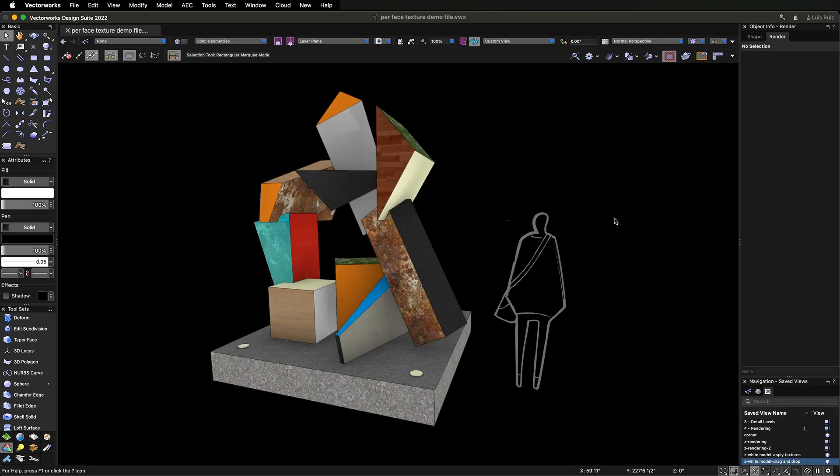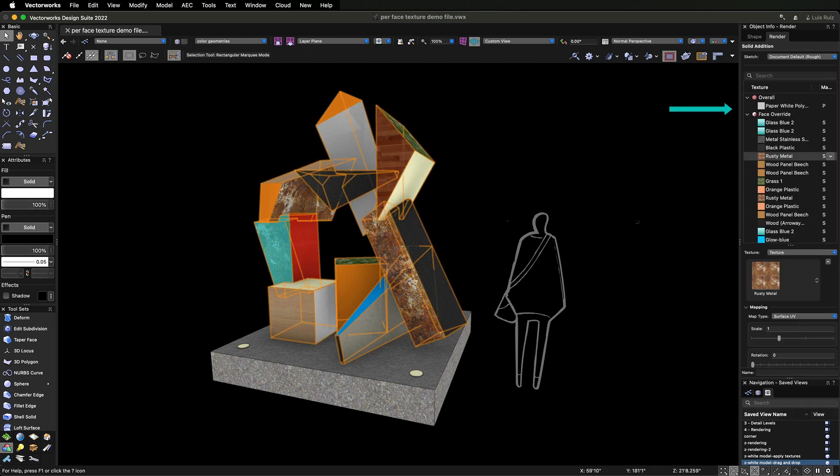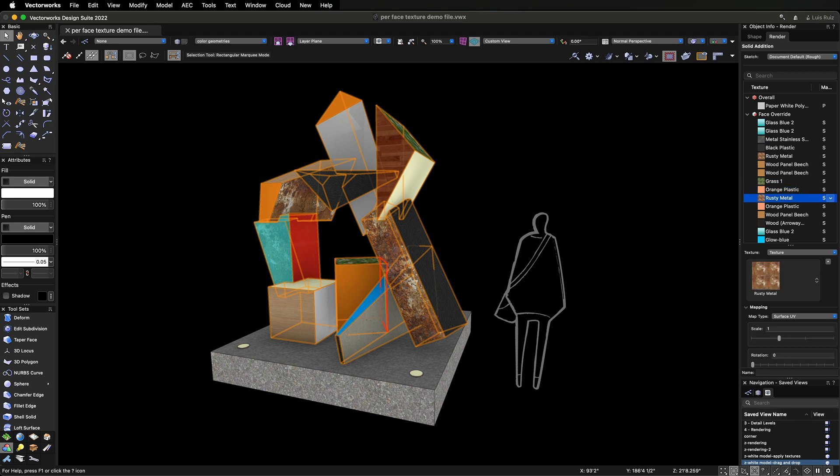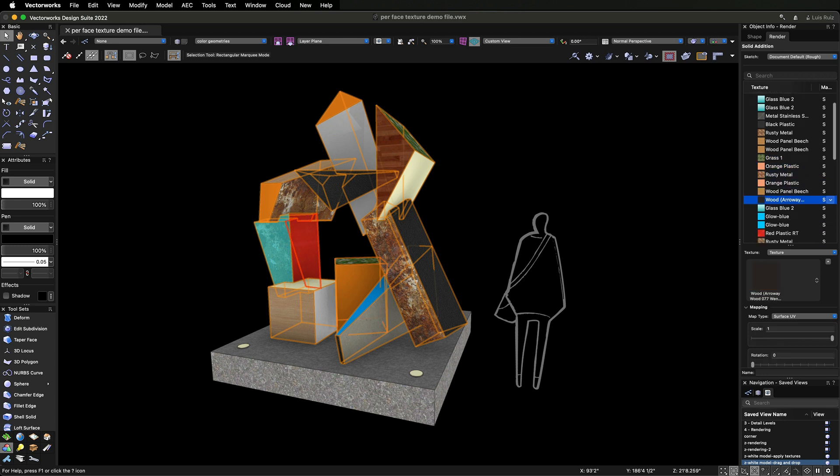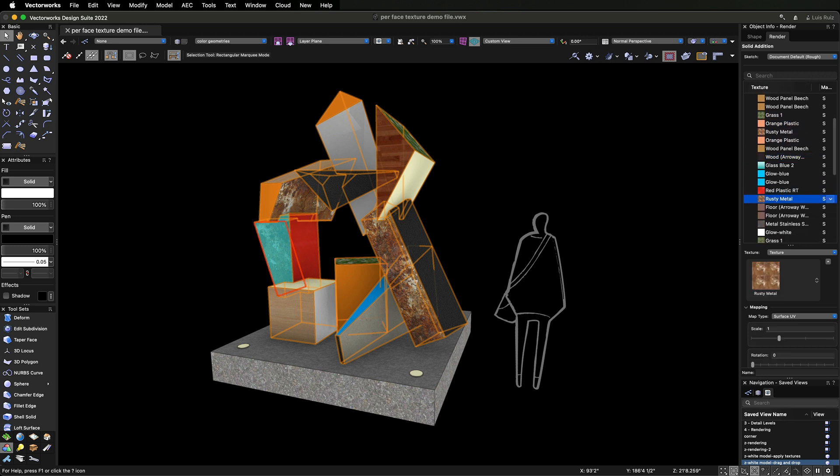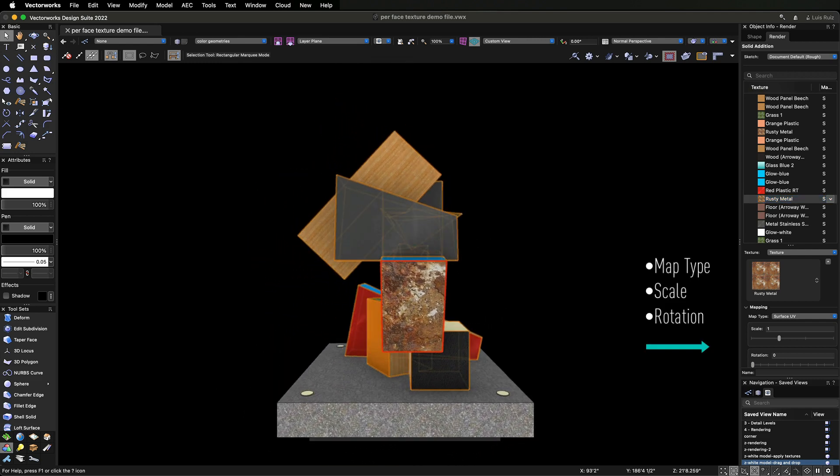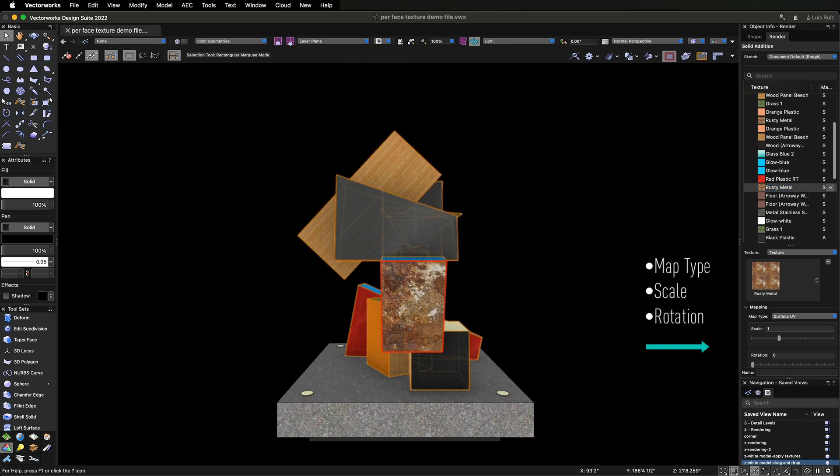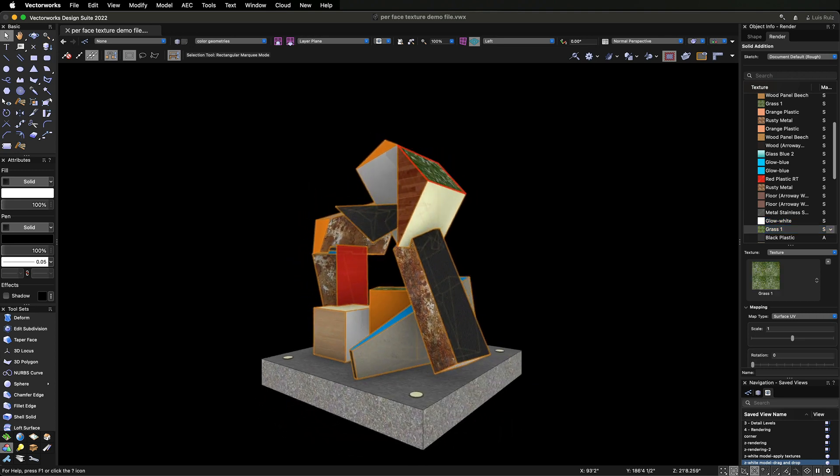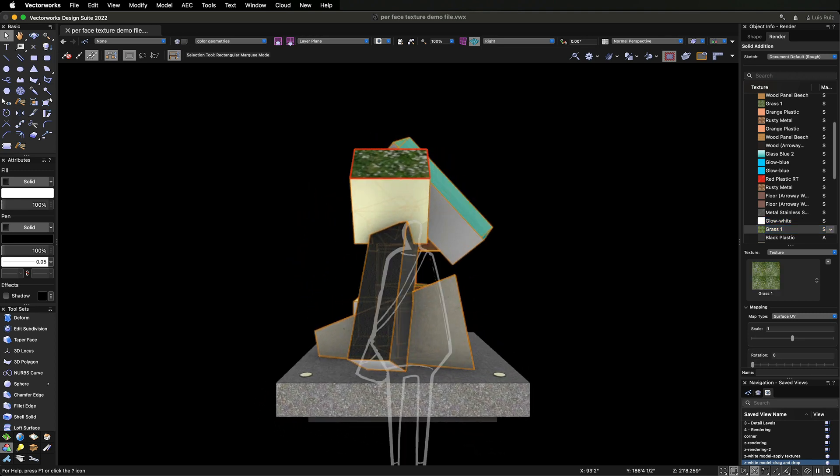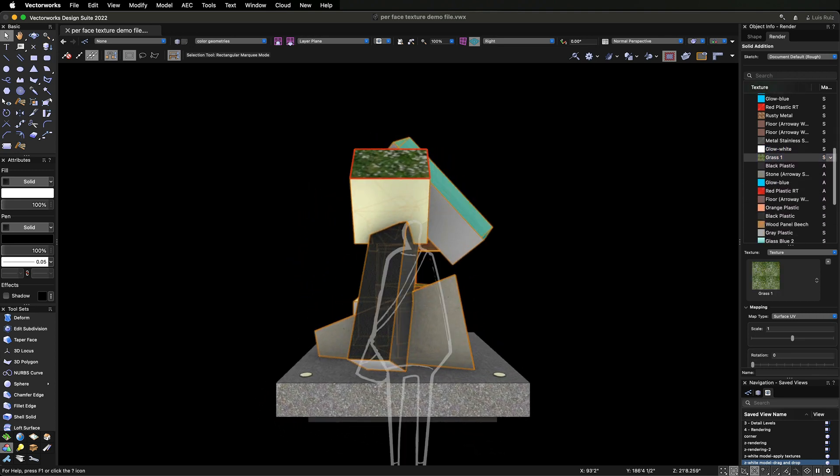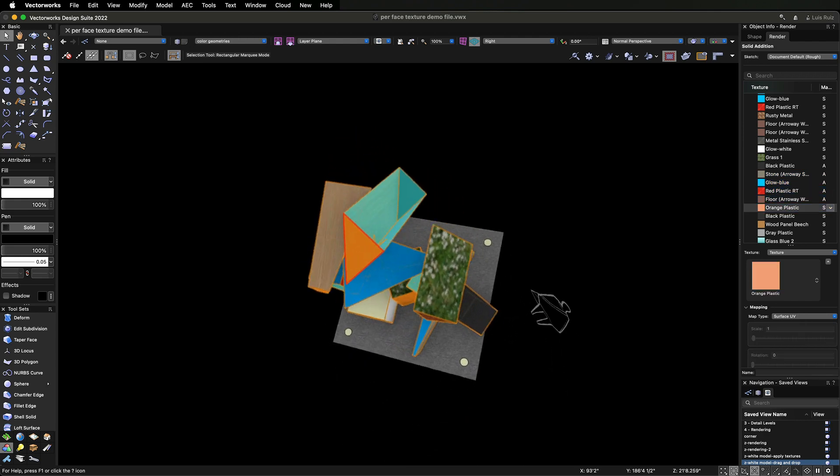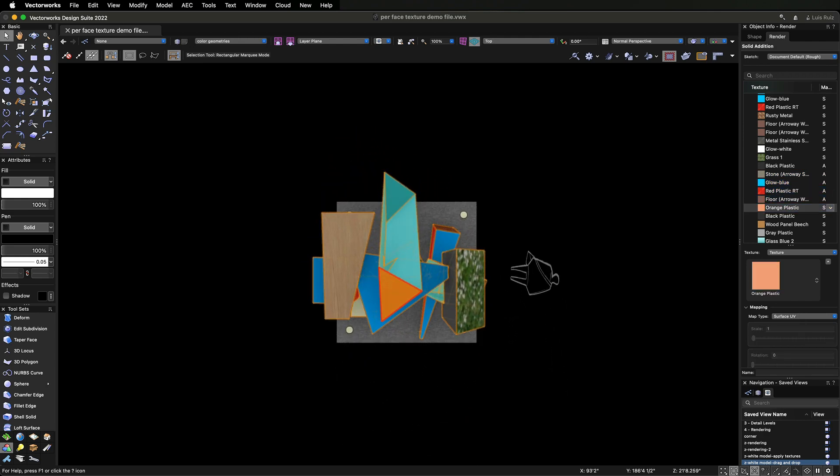We've also redesigned the Render tab of the Object Info palette. You can now see every texture applied to an object and quickly identify which textures have been applied to each face and then rescale or remap the texture or even swap it for another texture. Double-clicking on the texture icon in the OIP will result in a view change, which helps you modify the mapping with more precision.